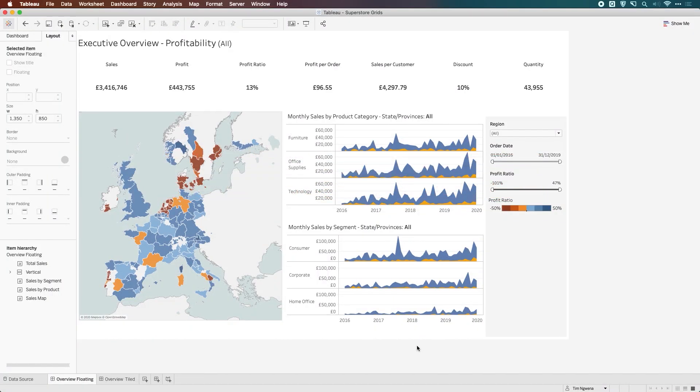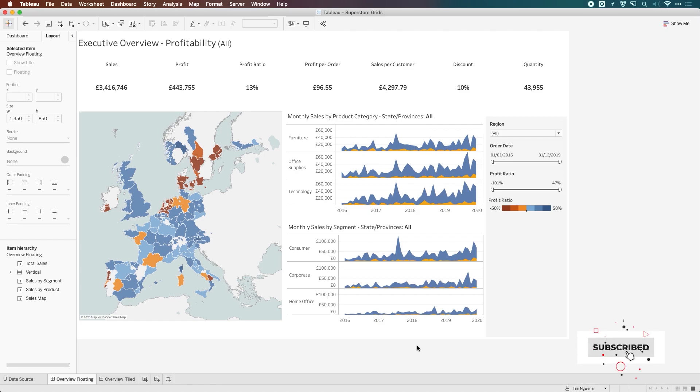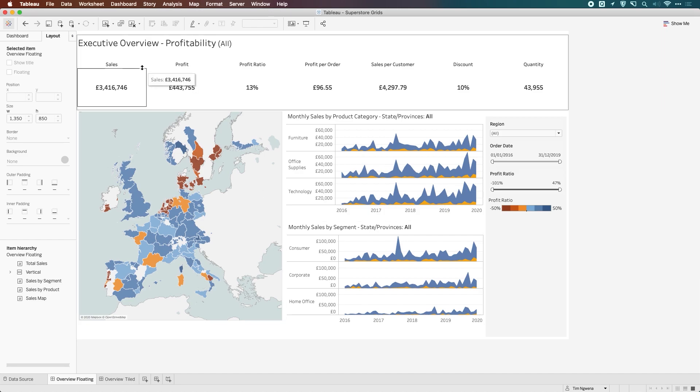Hey, it's Tim here and welcome to this video on Dashboard Grids in Tableau Desktop. What I wanted to do is show you how to use this very simple feature to help improve your layout in Tableau dashboard design.